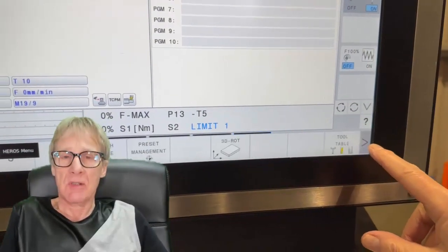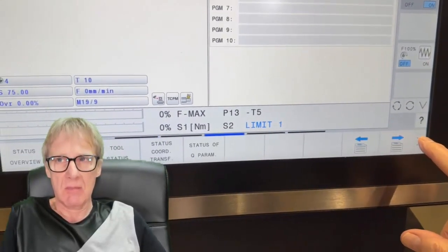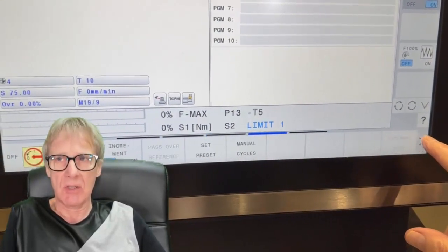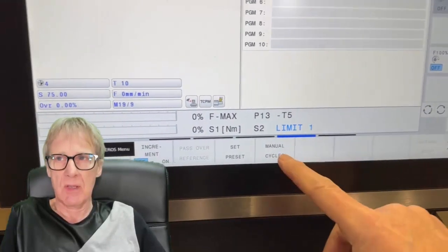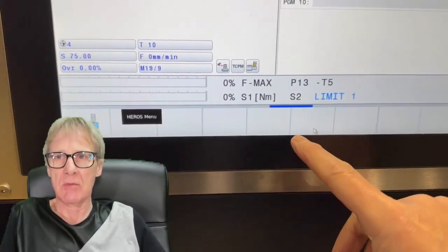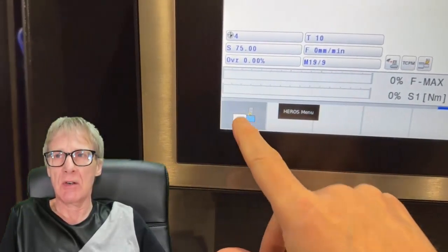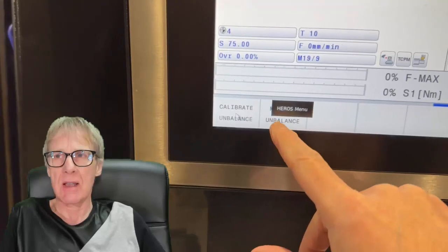First of all, you're looking for this button that says manual cycles. You press that button there, manual cycles. Then you've got this turning icon. Press that.